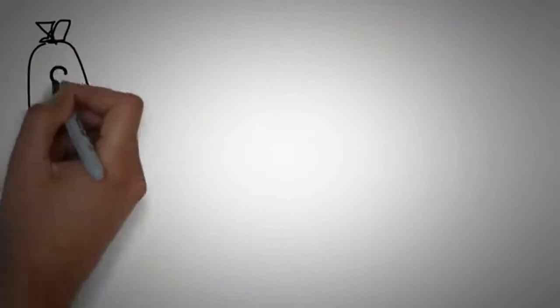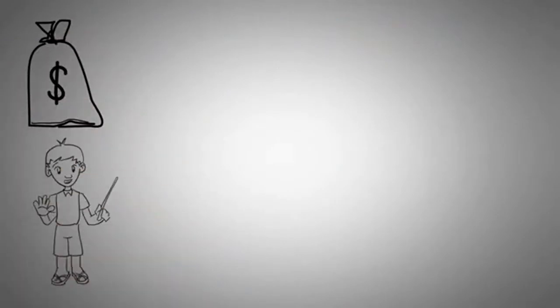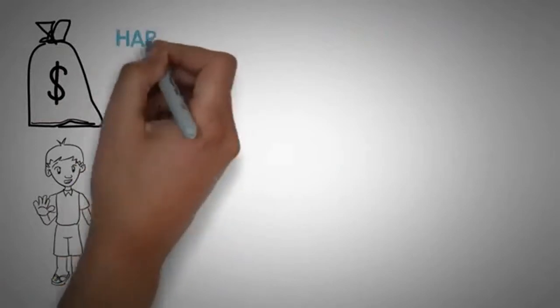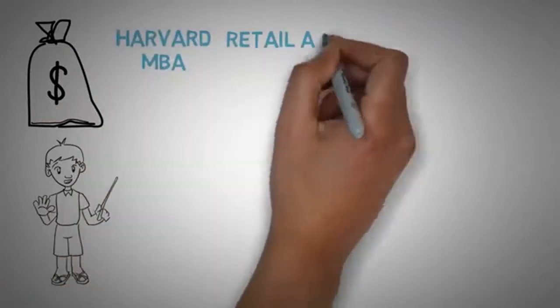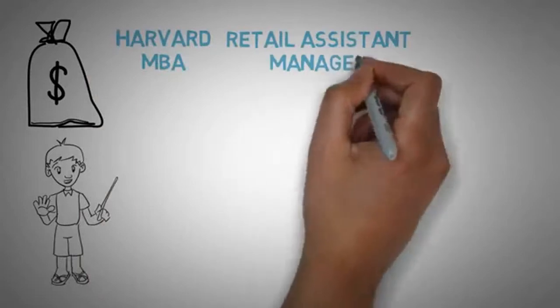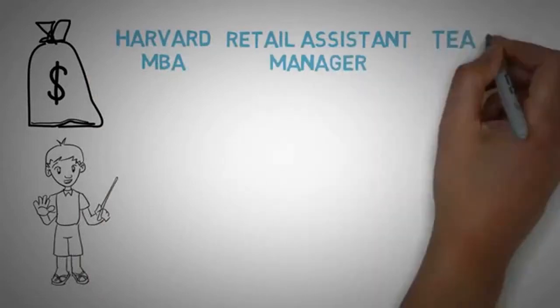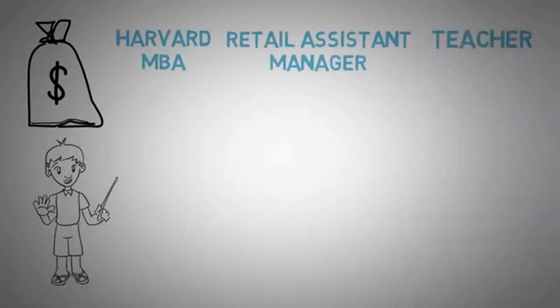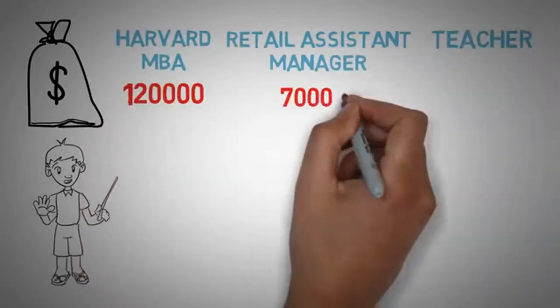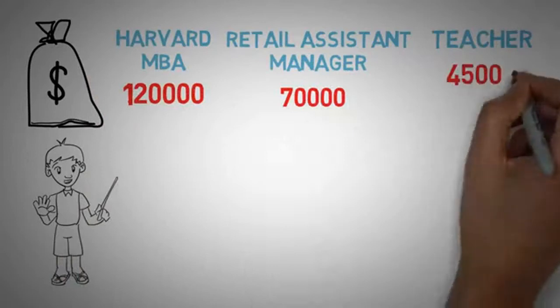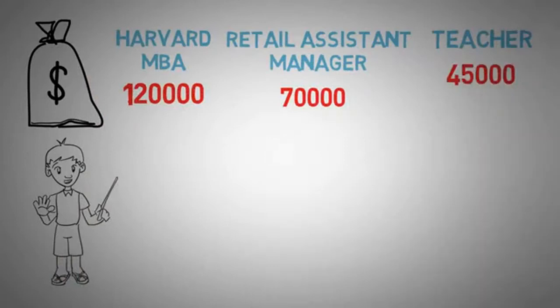Now, let's get on to how you can make more money than a Harvard MBA. First of all, let me show you this graph so that you can understand it without me saying a whole bunch of words and trying to explain it. Let's compare the salary of a Harvard MBA, an average retail assistant manager, and a teacher with salaries of $120,000, $70,000, and $45,000 a year, respectively.